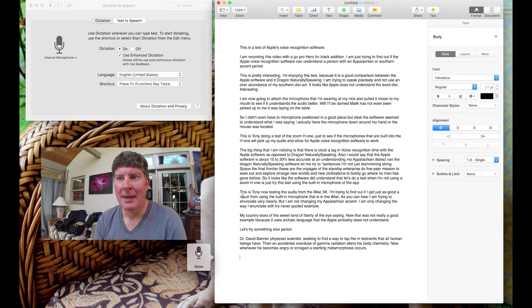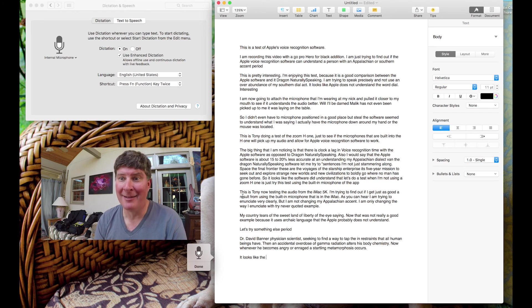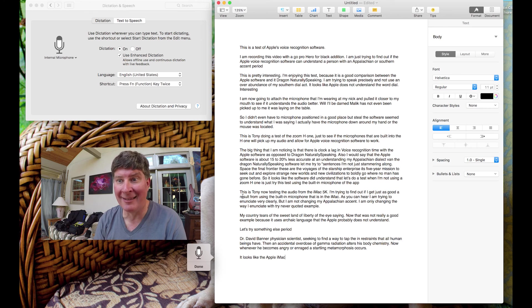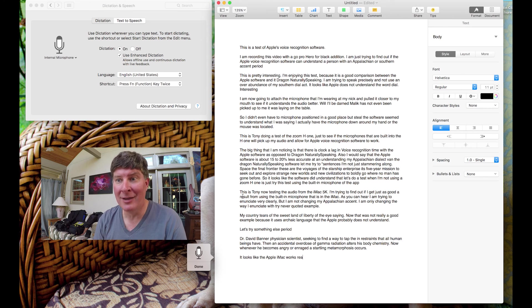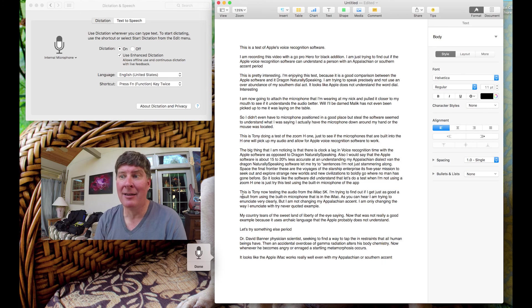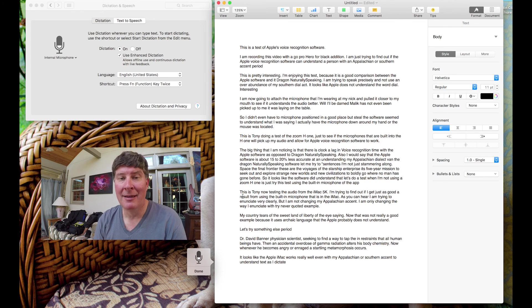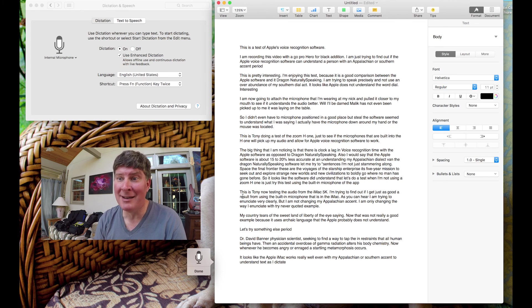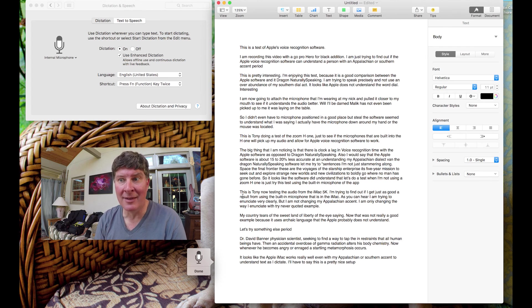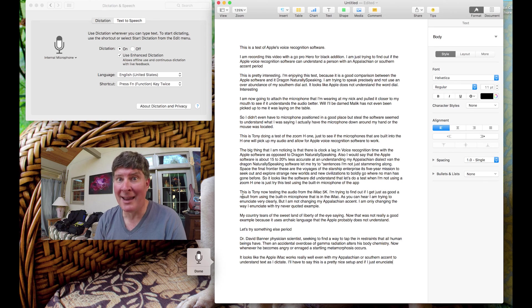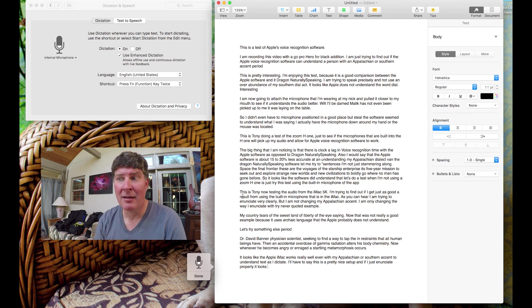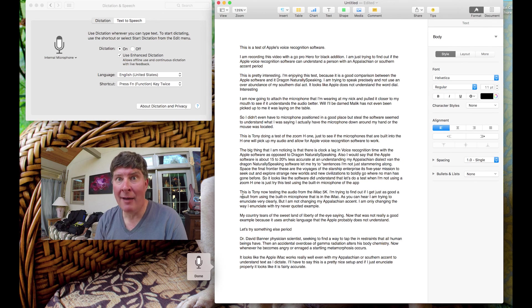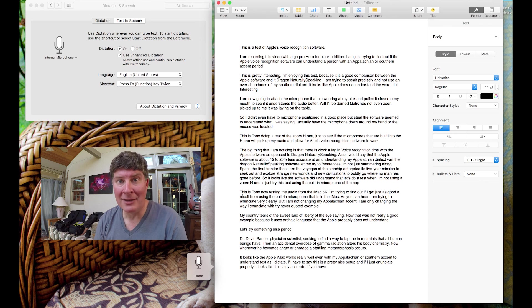It looks like the Apple iMac works really well, even with my Appalachian or Southern accent to understand text as I dictate it, period. I'll have to say, this is a pretty nice setup, and if I just enunciate properly, it looks like it is fairly accurate, period.